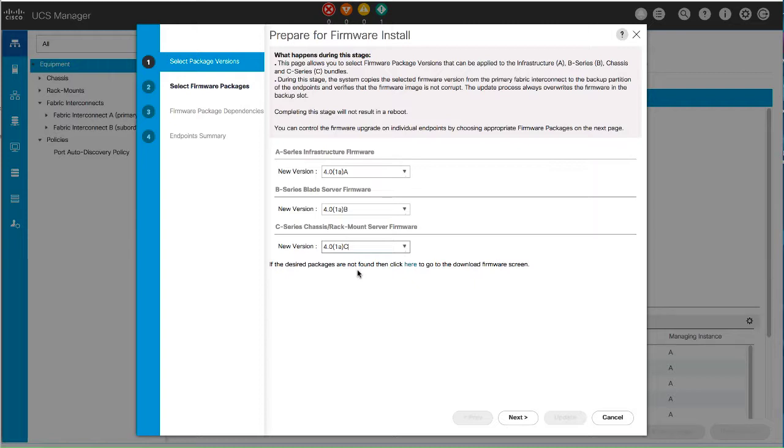Note that if you update the default host firmware package, you might cause the upgrade of firmware on unassociated servers and on servers with associated service profiles that don't include a host firmware package. This firmware upgrade may cause the reboot of those servers according to the maintenance policy defined in the service profile. Click Next.